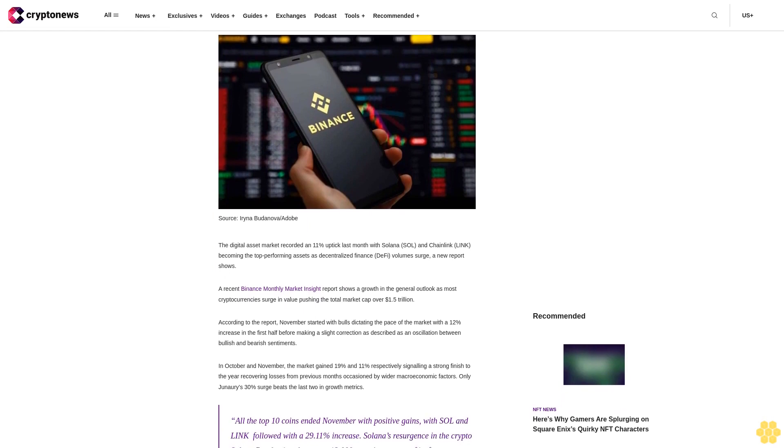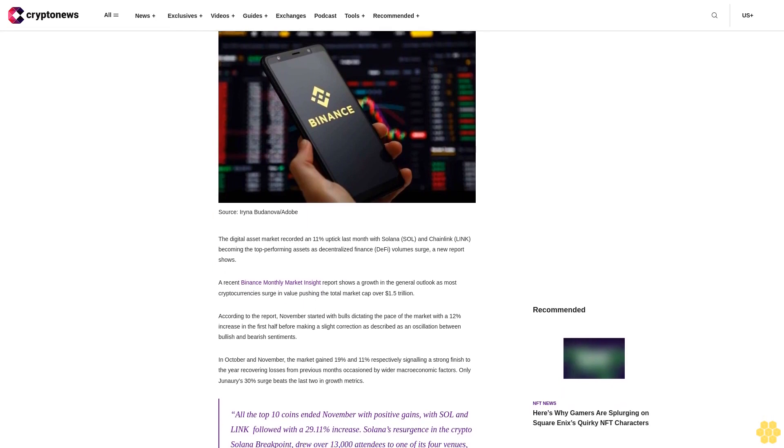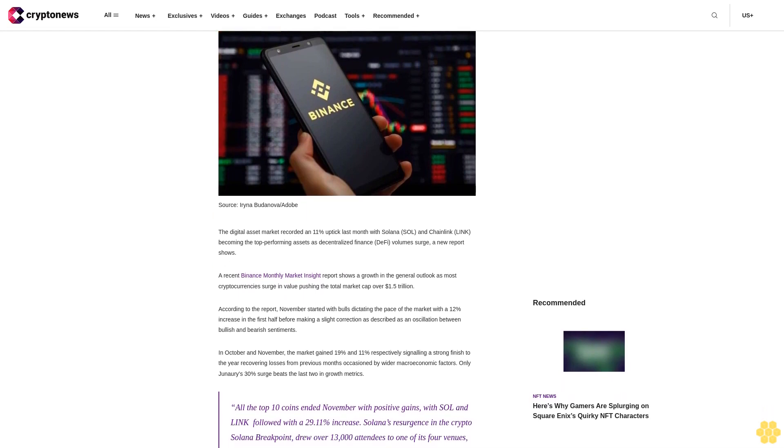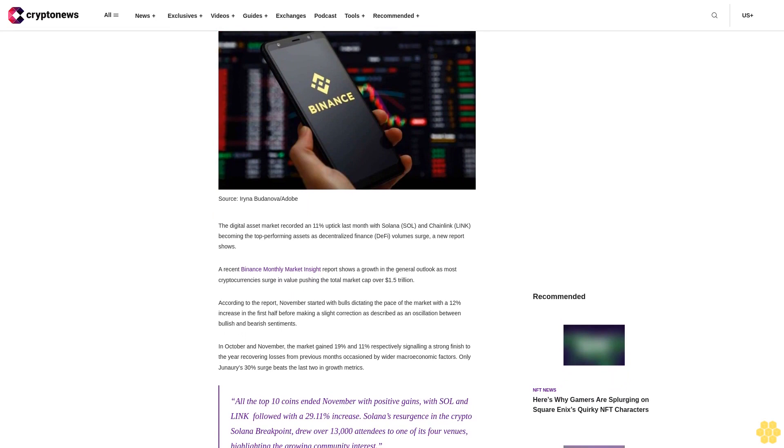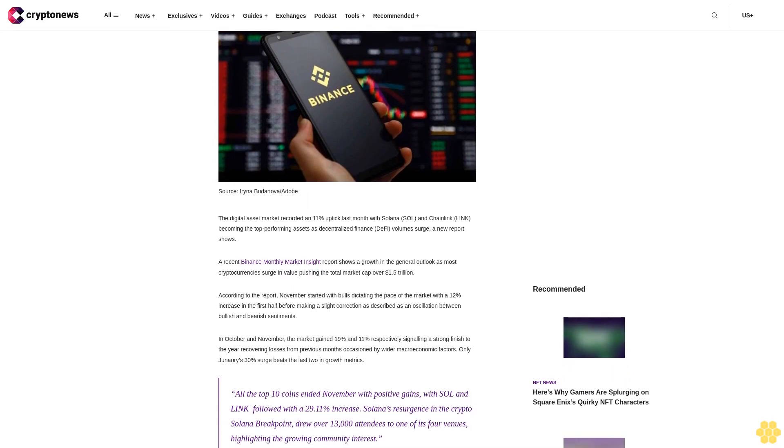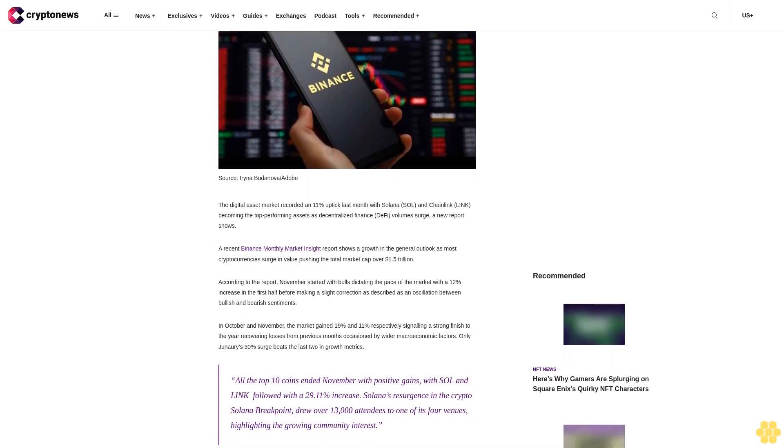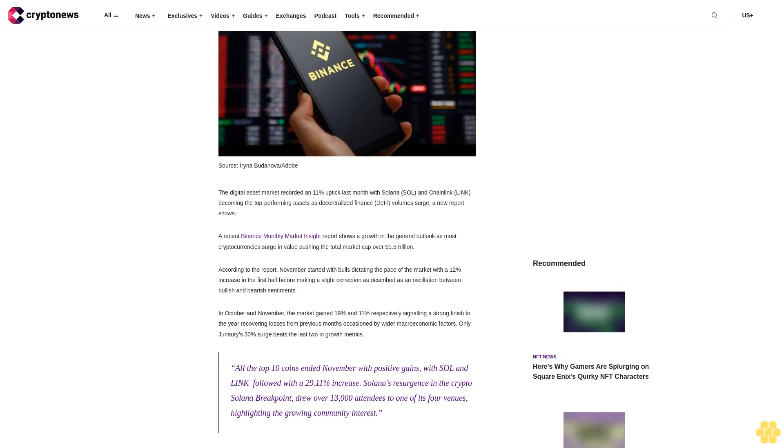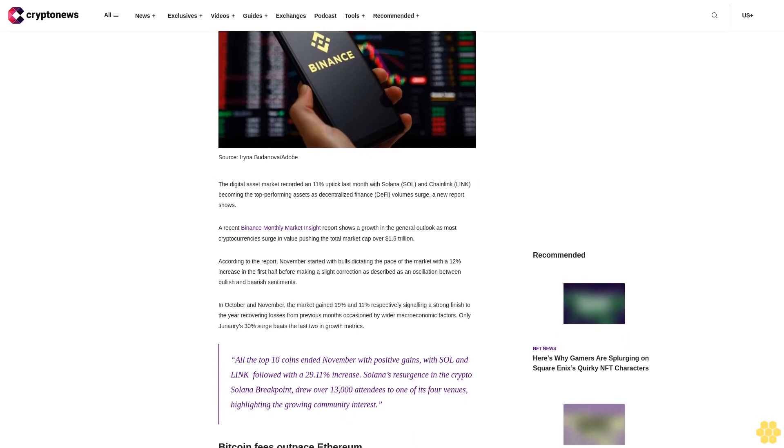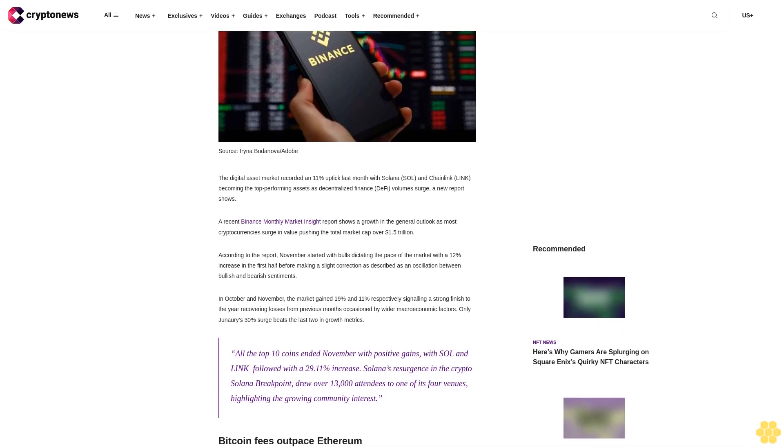The digital asset market recorded an 11% uptick last month with Solana SOL and Chainlink Link becoming the top-performing assets as decentralized finance DeFi volume surged, a new report shows.